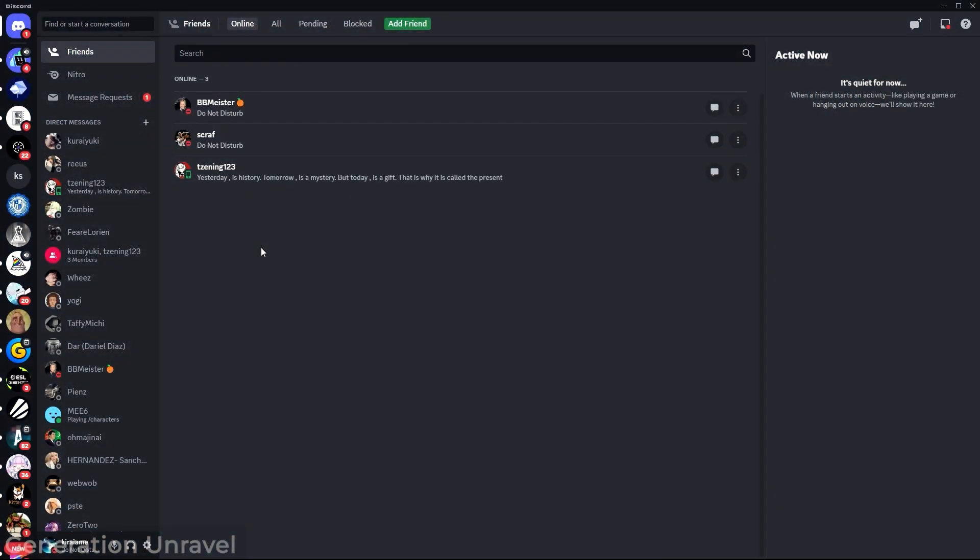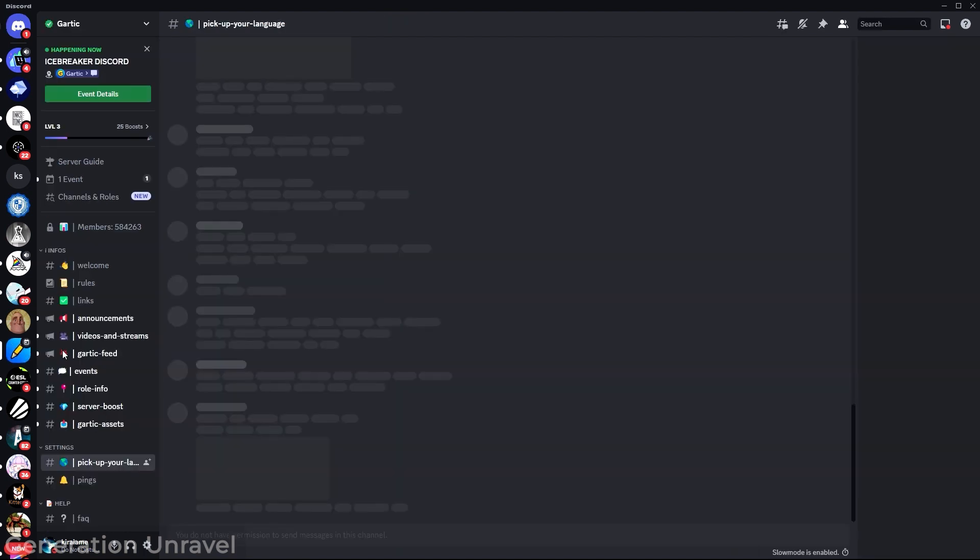Hello guys, welcome to Generation Unravel. In this video I'll be showing you how to show hidden channels on Discord if you think you lost them. So here I am currently in my Discord app on my PC and what I'm going to do is head over to a server.